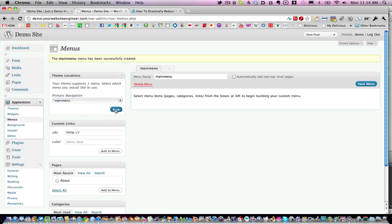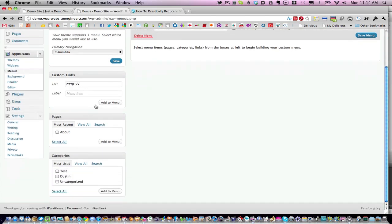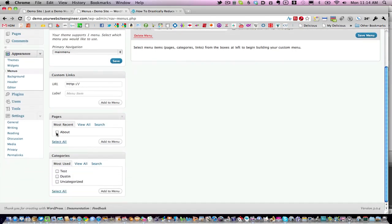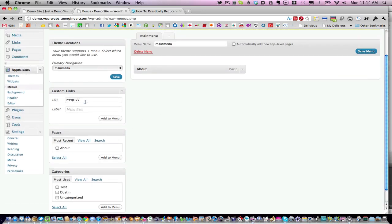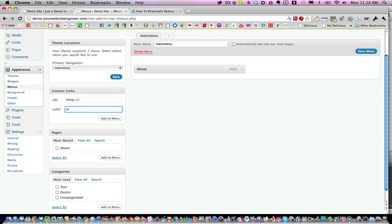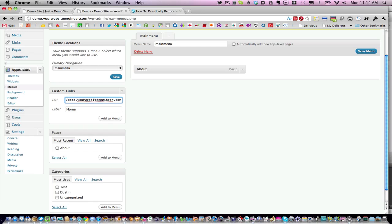Now you want to bring menu items to your menu. I only have one page on my site, so I'm going to add that to the menu. I'm also going to link the homepage as part of the menu structure. We'll call that Home and put in demo.yourwebsiteengineer.com.